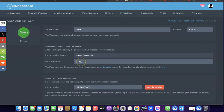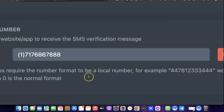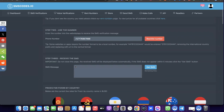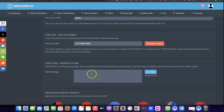Click on US. This shows you what it is going to cost you for what you are trying to verify, and here is the US number. When Fiverr sends an OTP to your number, this is where the OTP is going to appear. Copy the OTP here, go over to Fiverr, paste it there, and your account will be verified.